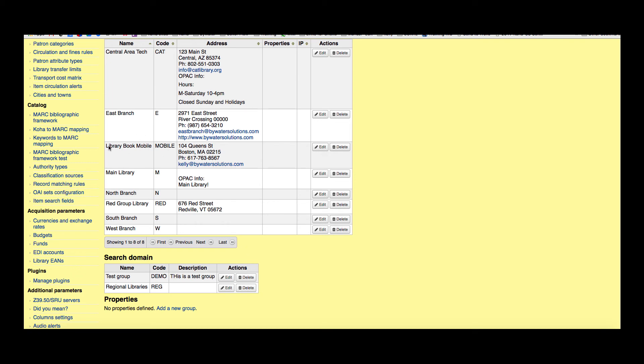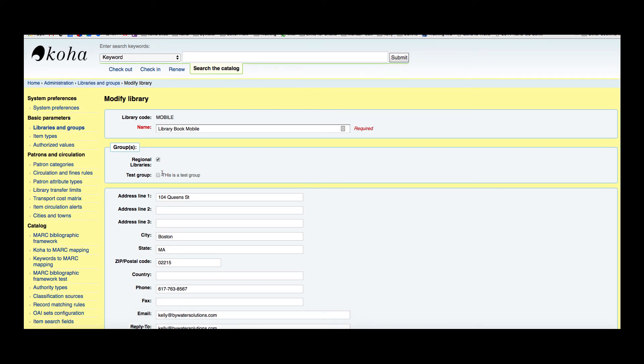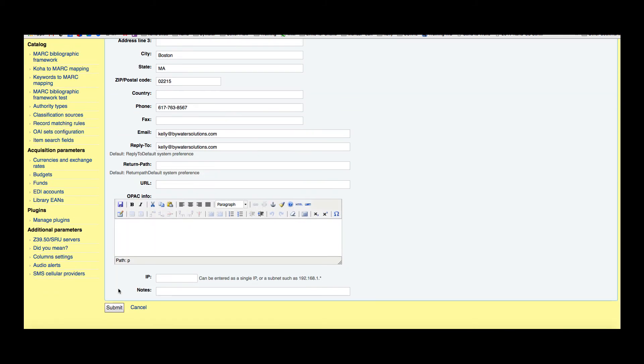Here I was the library bookmobile. I'm going to go back and edit my library bookmobile information, and I'm going to say that this is now part of the regional library consortium. I'm going to go ahead and hit submit.